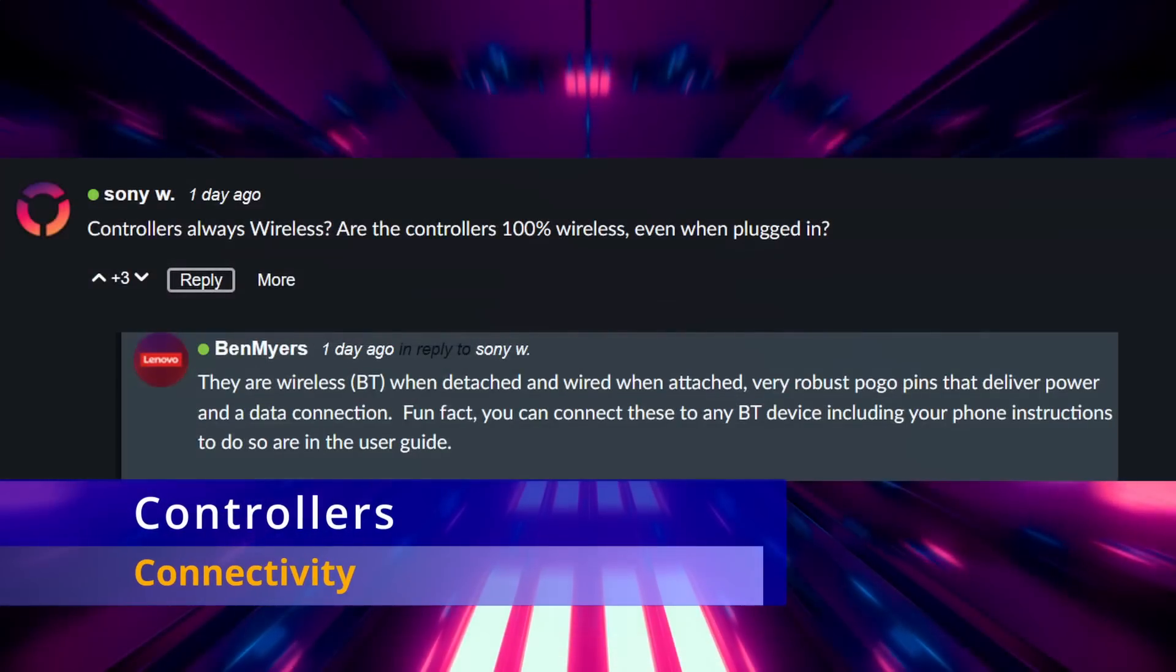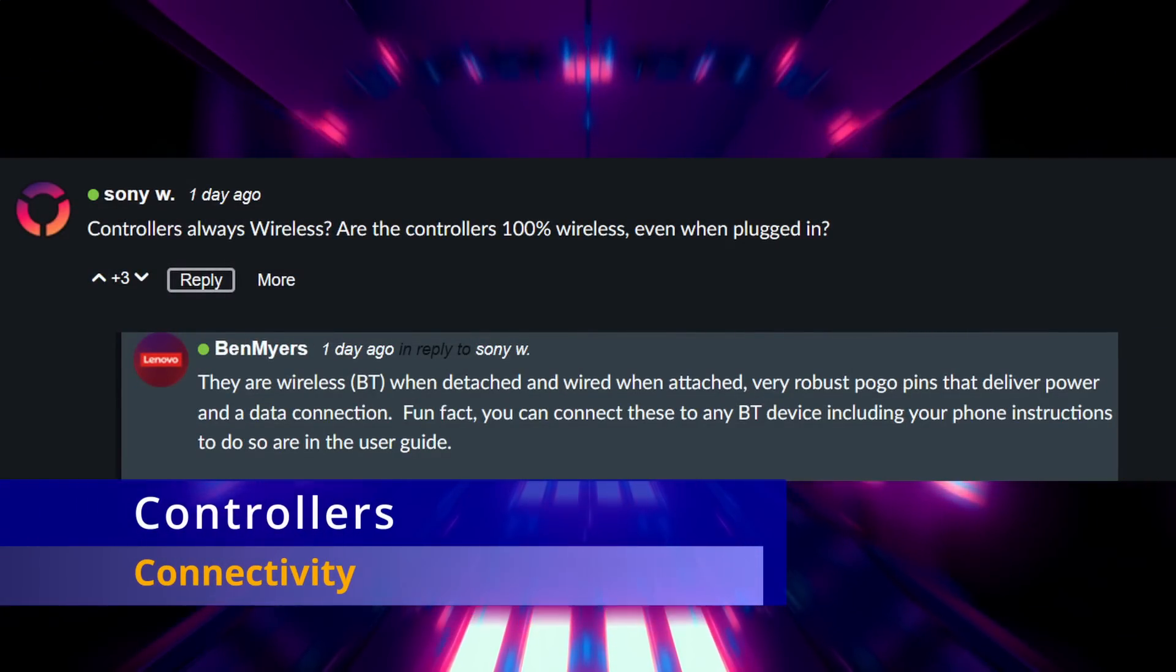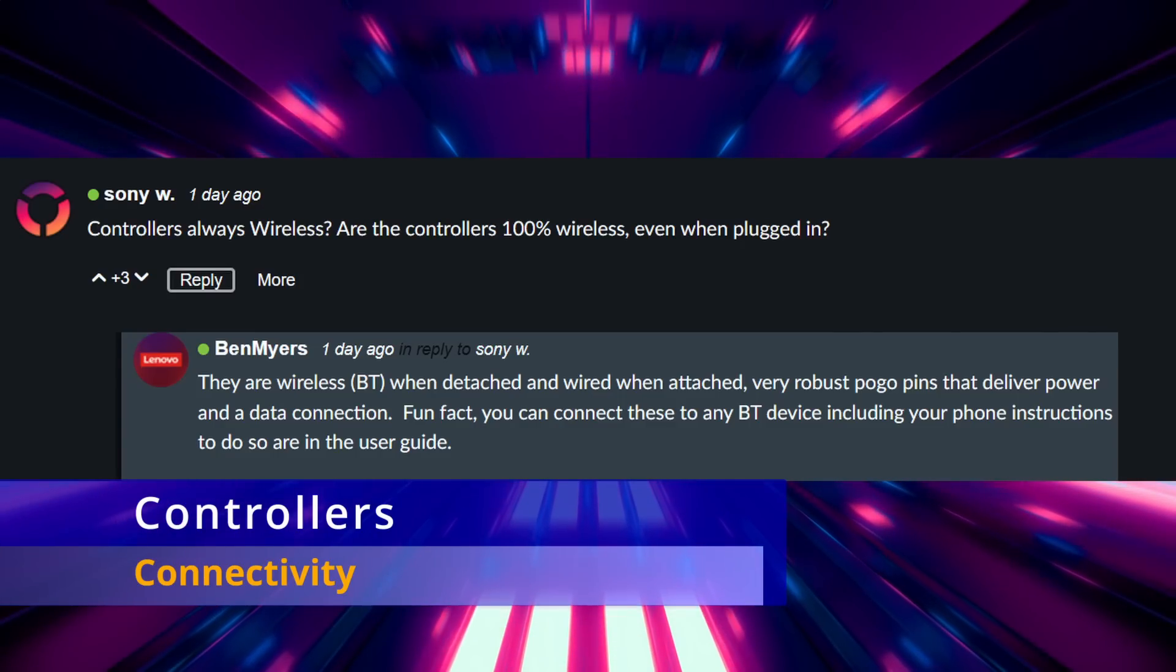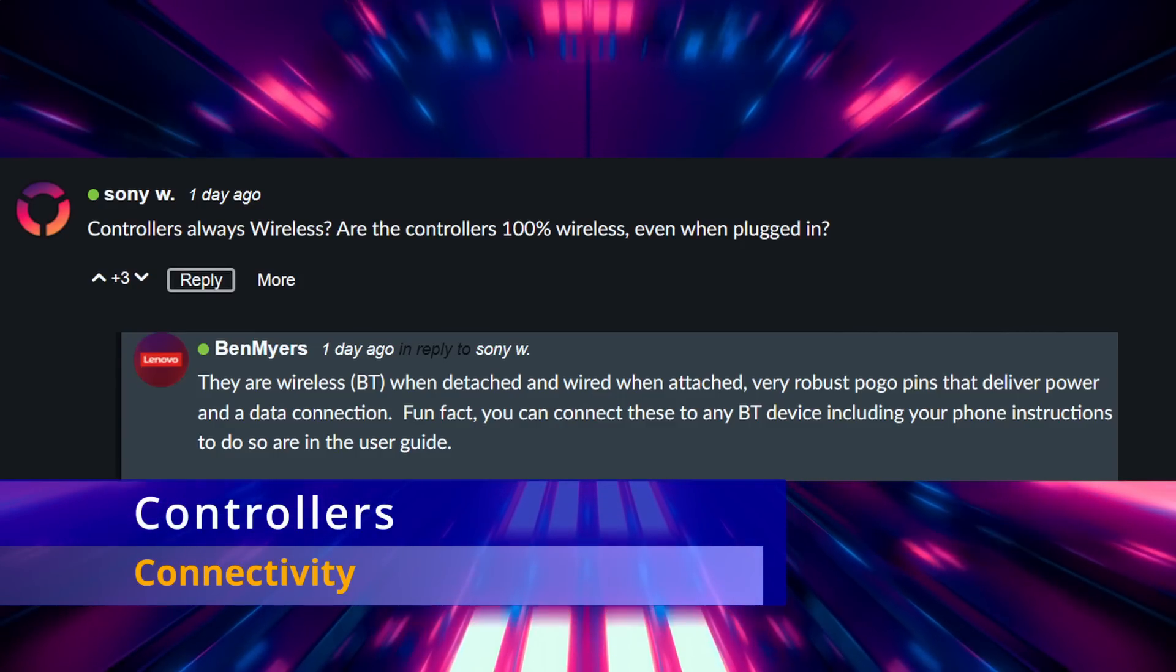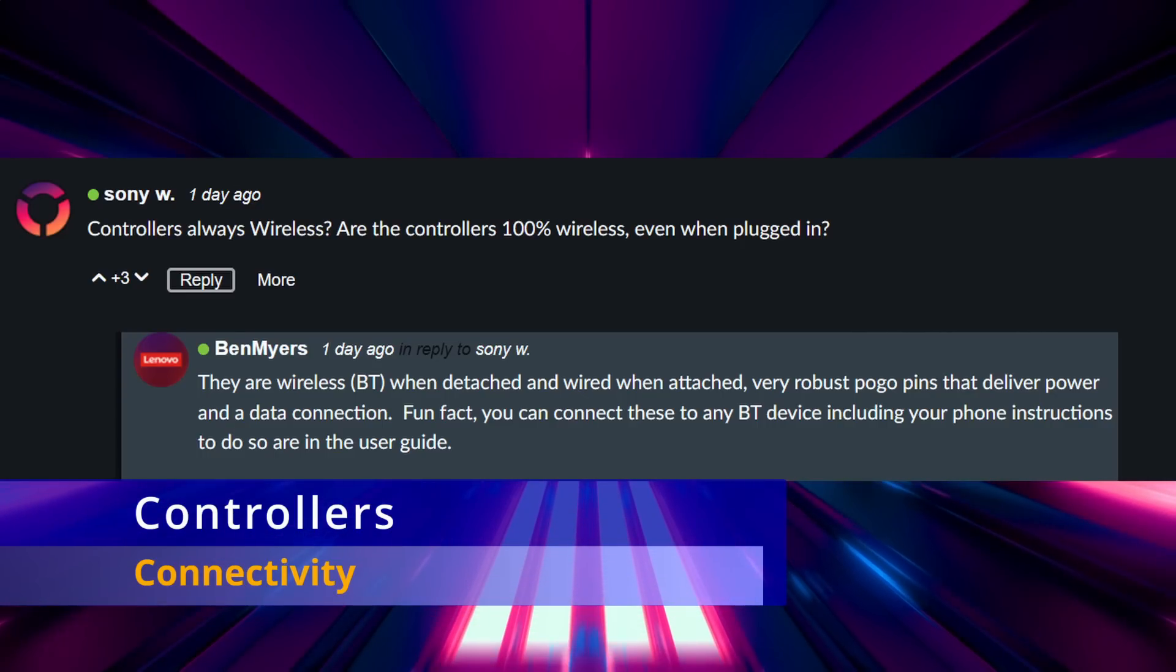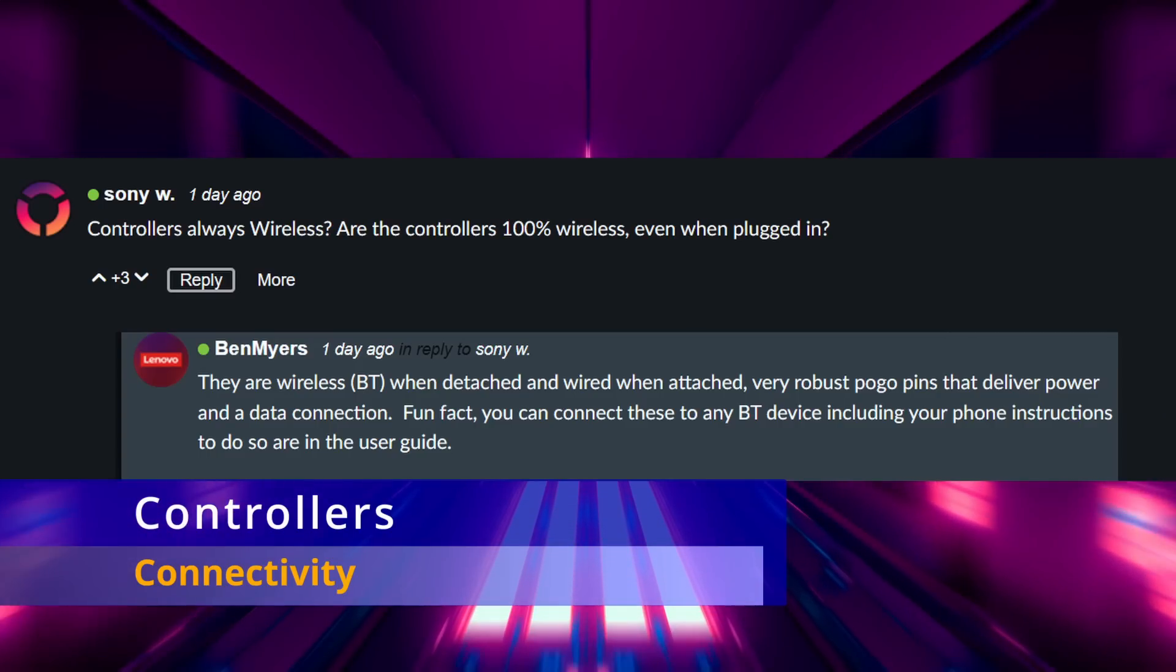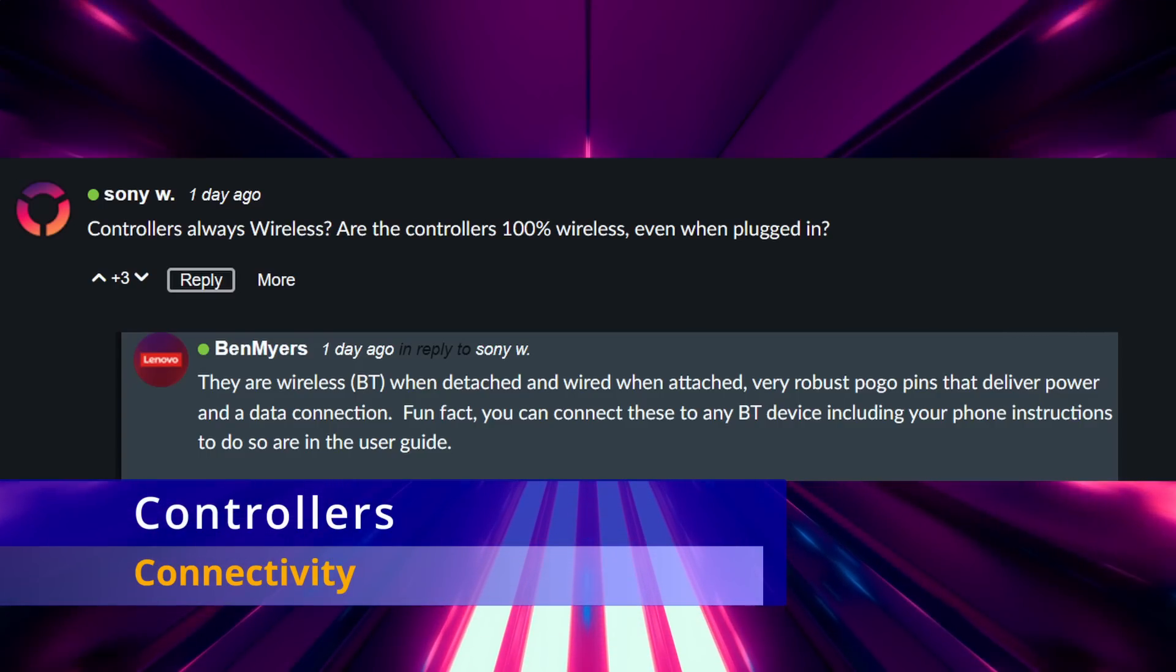On to the next category which is the controllers. We have some more clarification. They are bluetooth. We knew that already, but they're stated as being wireless when detached with bluetooth and wired when attached. So the pogo pins that they connect to will actually reconnect them as wired controllers. Also you can use these on other devices that have bluetooth capability and they're going to provide instructions for that inside of the user guide for the Legion Go.